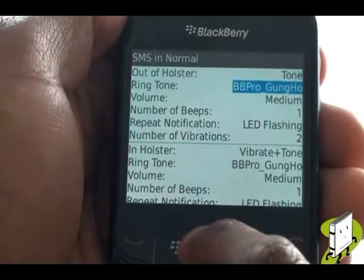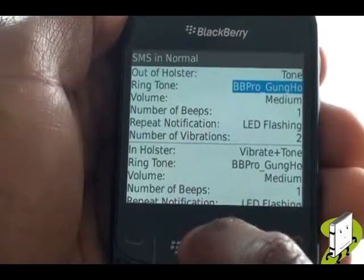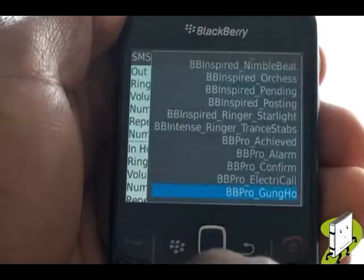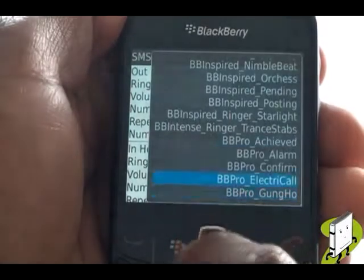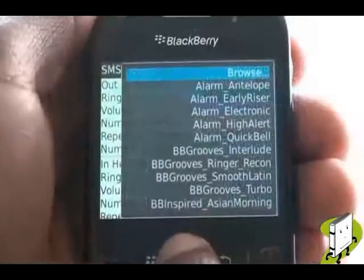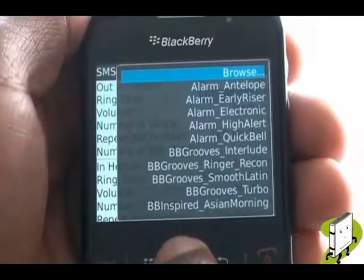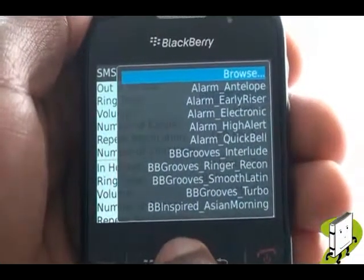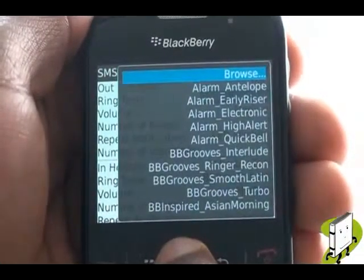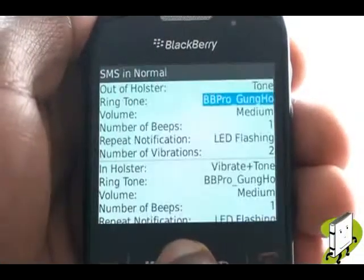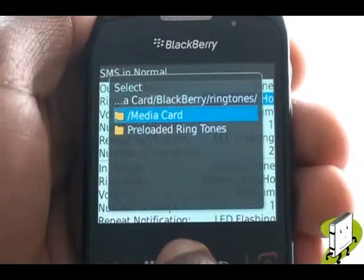You can also use an MP3 music track as your text message tone too. Again, scroll up to Browse and then find and select your desired music track from within the media card.